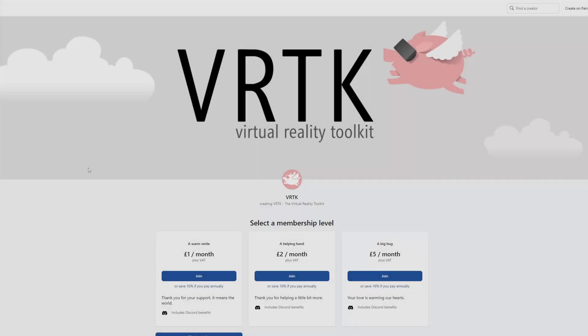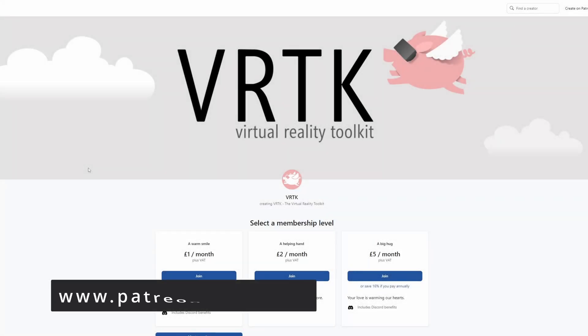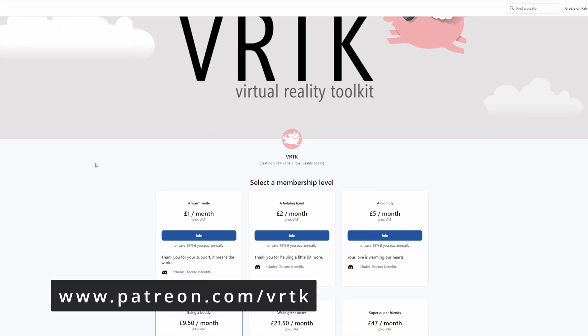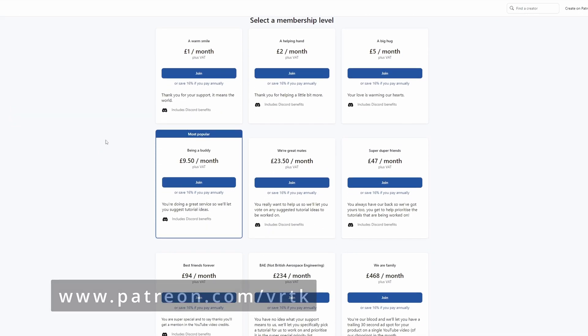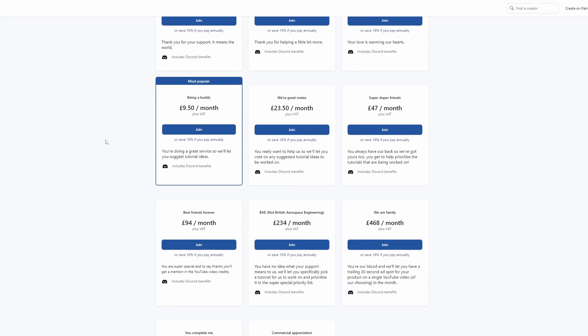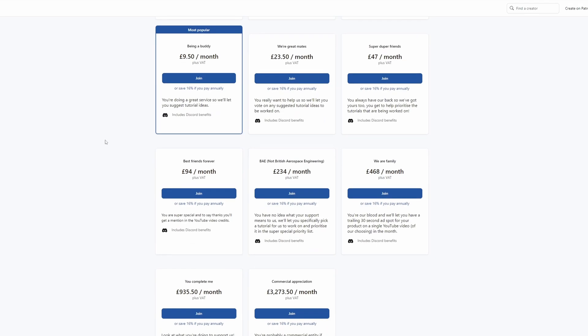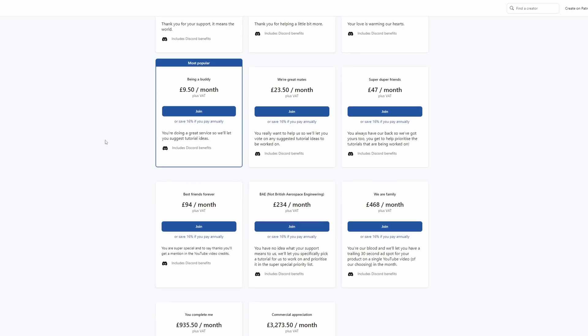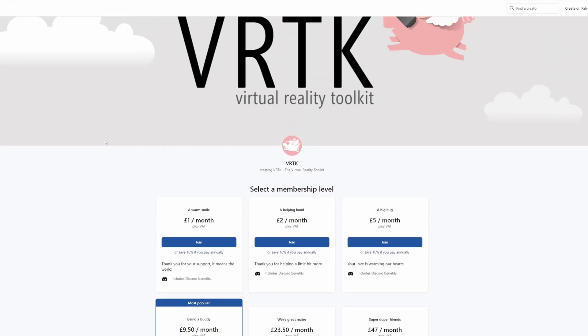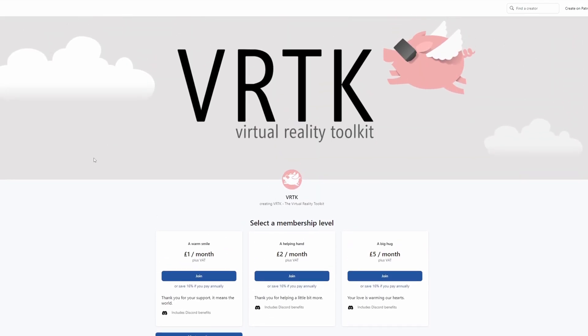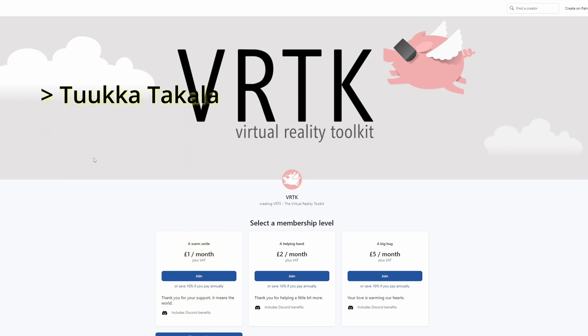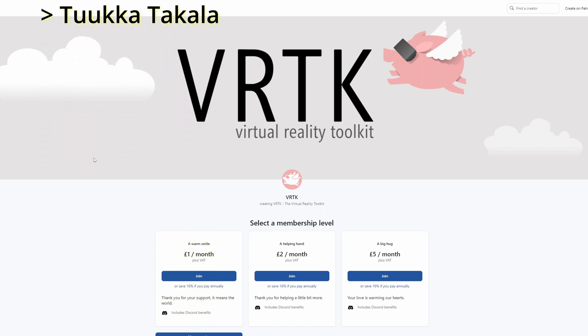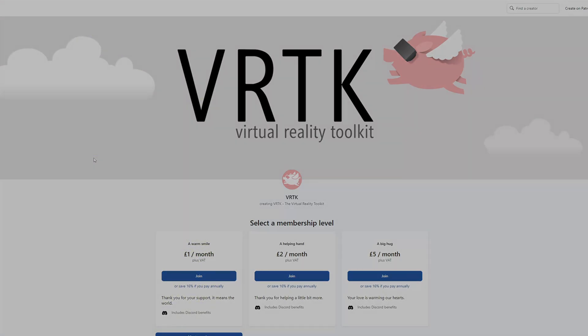Please consider becoming a VRTK patron. There are plenty of membership levels to sign up at, and it really helps to fund these videos. Thanks to all the existing patrons, and those patrons who are at the relevant level for a video shout out, you'll see your name scroll up on the screen. Thanks for your support.